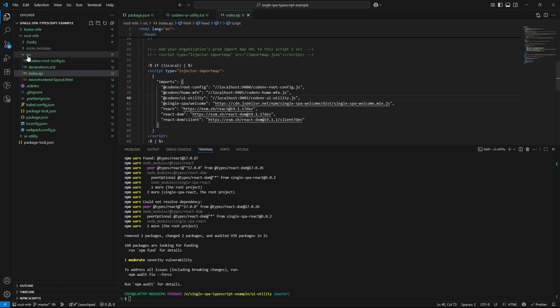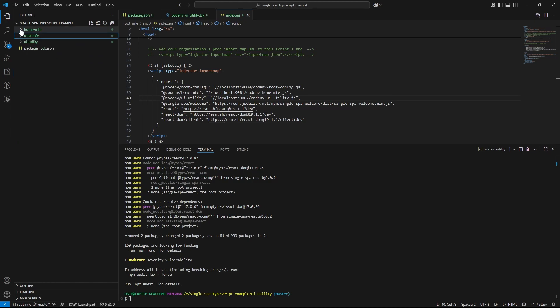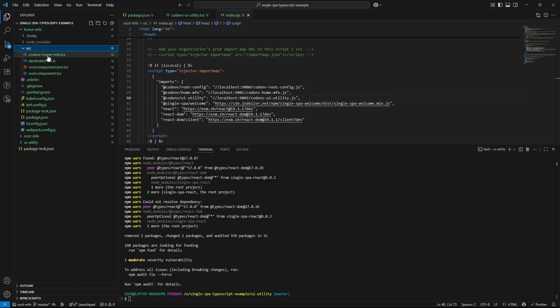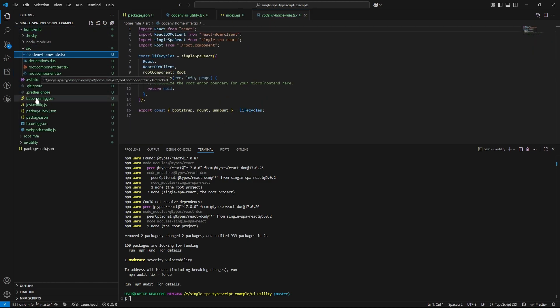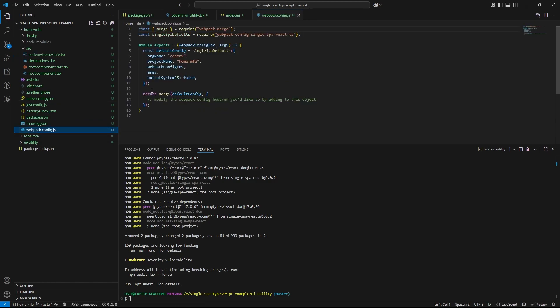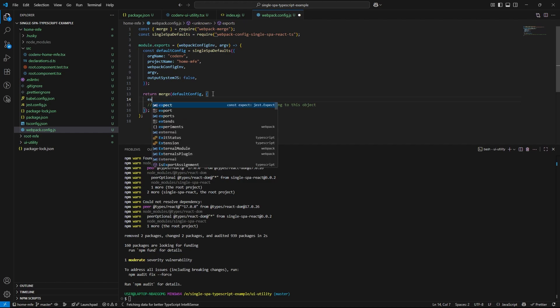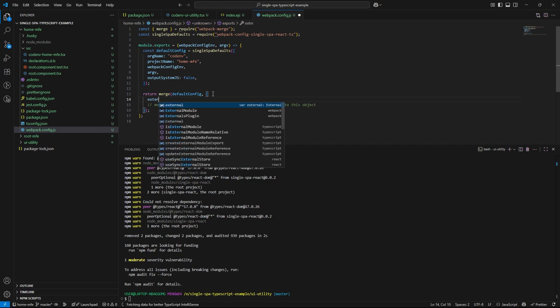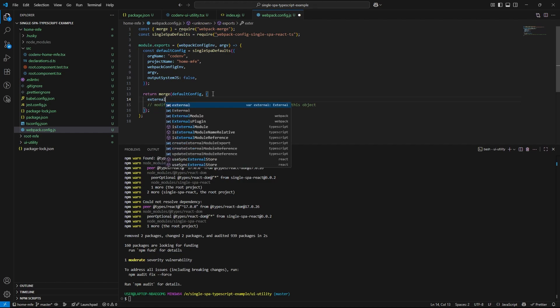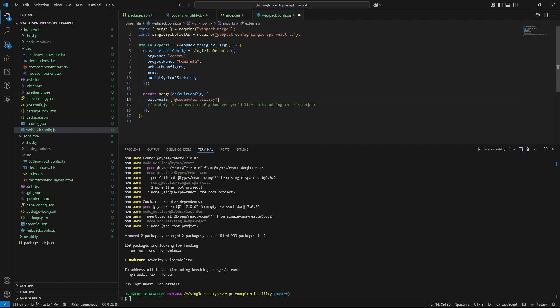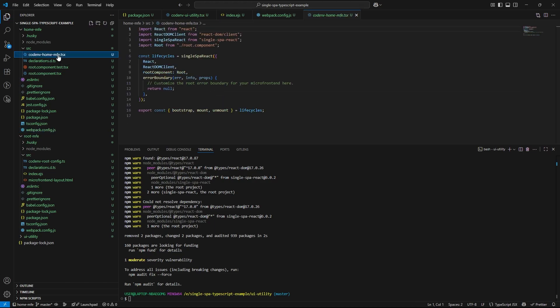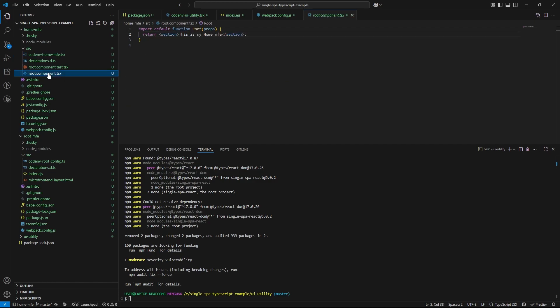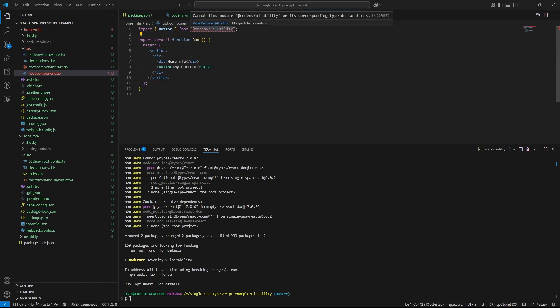To use the button component we created in our utility microfrontend, we need to perform a few key configurations. First, navigate to the webpack.config.js file in the home microfrontend. Here, we need to declare the utility microfrontend as an external module. This allows webpack to treat it as a shared dependency and avoid bundling it directly. Once the external is configured, we can import the button component from our utility microfrontend like this. However, you can notice an import error at this point. That's because typescript doesn't yet recognize the external module.